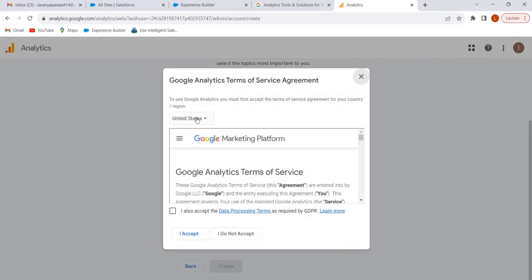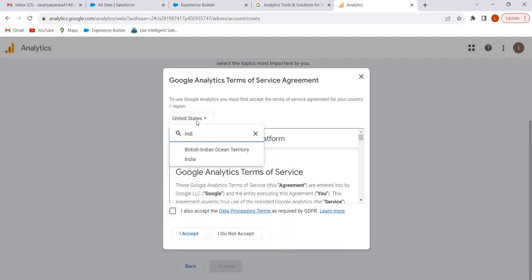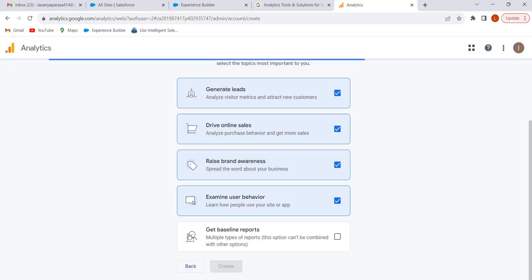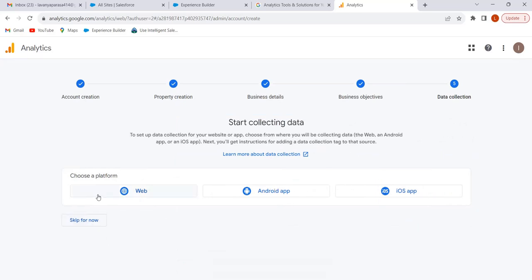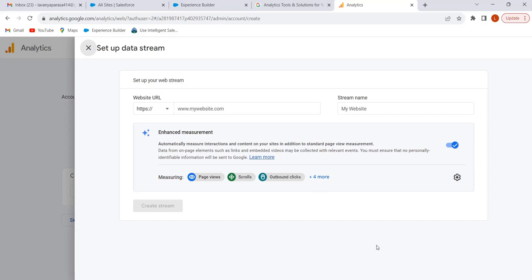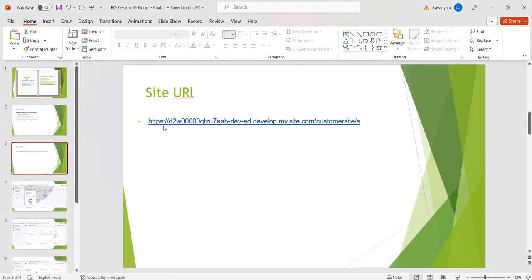Here we have to select our country — India. Enable the checkbox and click 'I Accept.' Here we have to choose the platform — select Web. Here we have to give our site URL which we want to integrate with Google Analytics. Now I am copying our site URL — this is our site URL.